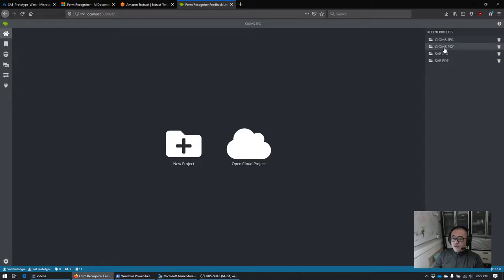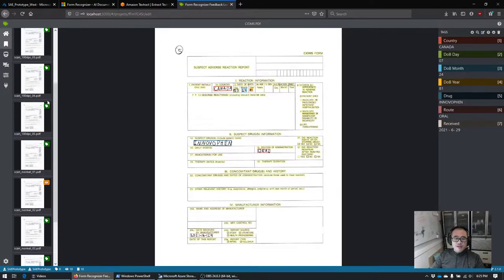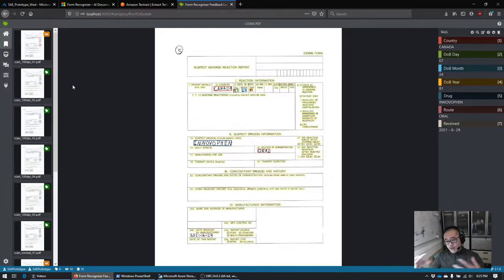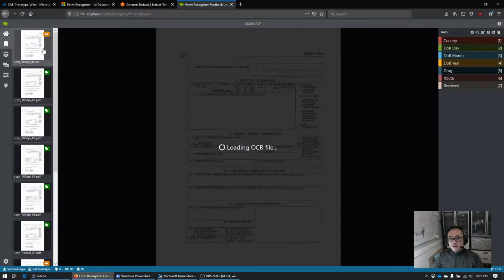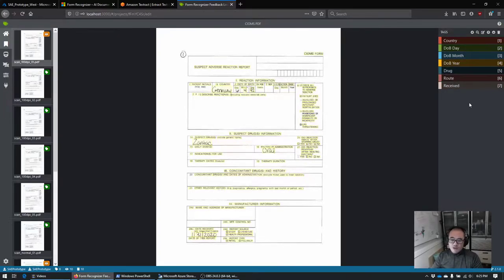We're going to take a look at two projects: one set of files in PDF and one in JPEG. There's definitely a difference in how the system processes JPEGs vs PDFs. When you set up a project, you're essentially connecting your Azure storage to the service, then this tool brings it together. Here we have a file that we haven't labeled yet, and I already have labels set up — these are arbitrary labels representing areas of interest on your form.